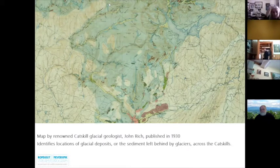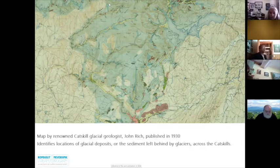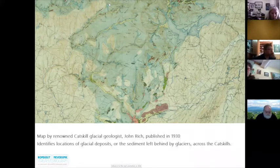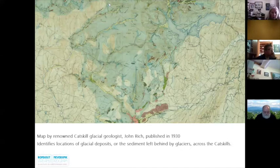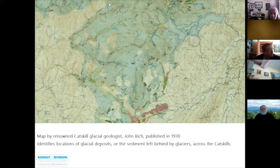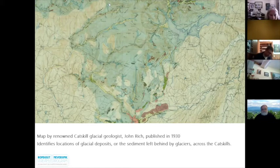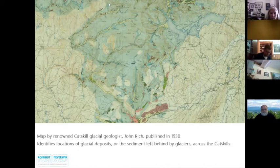This map was created by the renowned Catskill glacial geologist John Rich. In 1934, Rich published his research findings in a paper titled 'Glacial Geology of the Catskills.' His paper is still referred to by Catskill geologists today, and I'll be reviewing many of Rich's theories and observations. This image is a zoomed-in section of the map that Rich published in 1930 following his extensive research mapping the sediment of the Catskills left behind by glaciers. Each type of glacial sediment is marked by a different color.